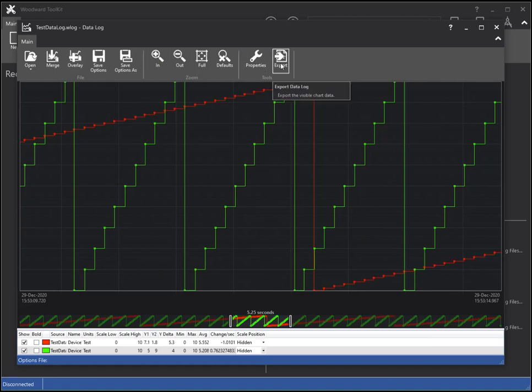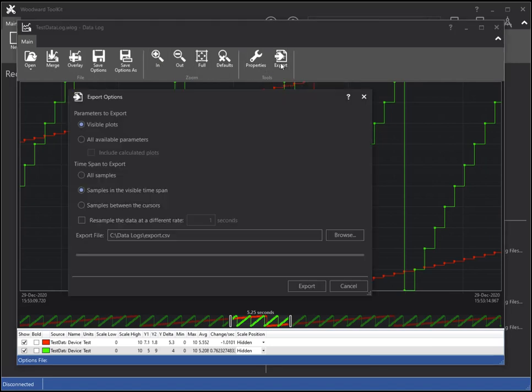To export I will click the Export button where I will be prompted to select from several options. By default, visible plots and export samples in the visible timespan are selected.